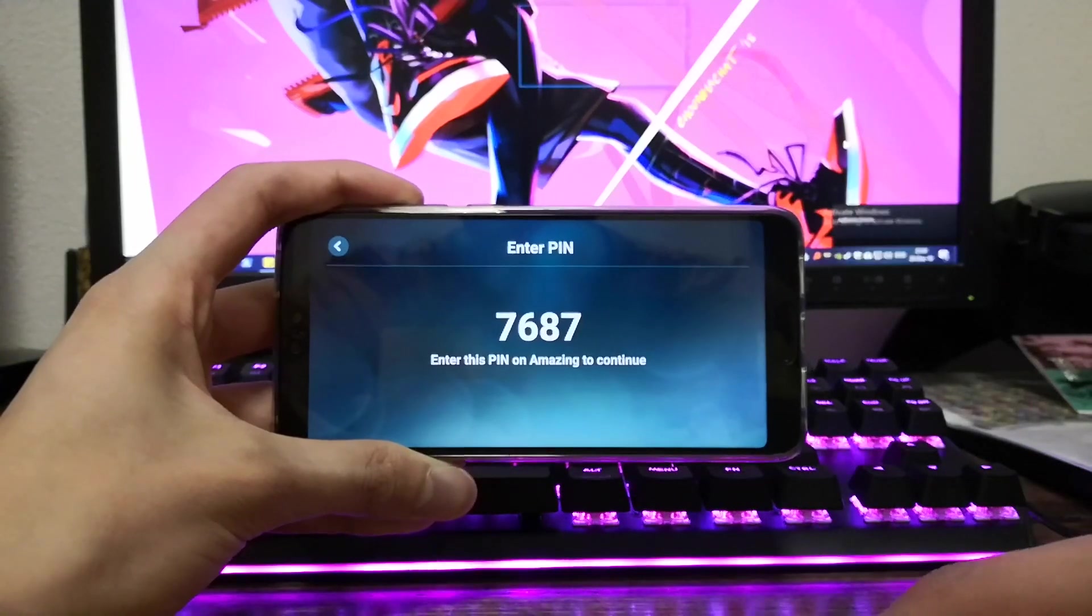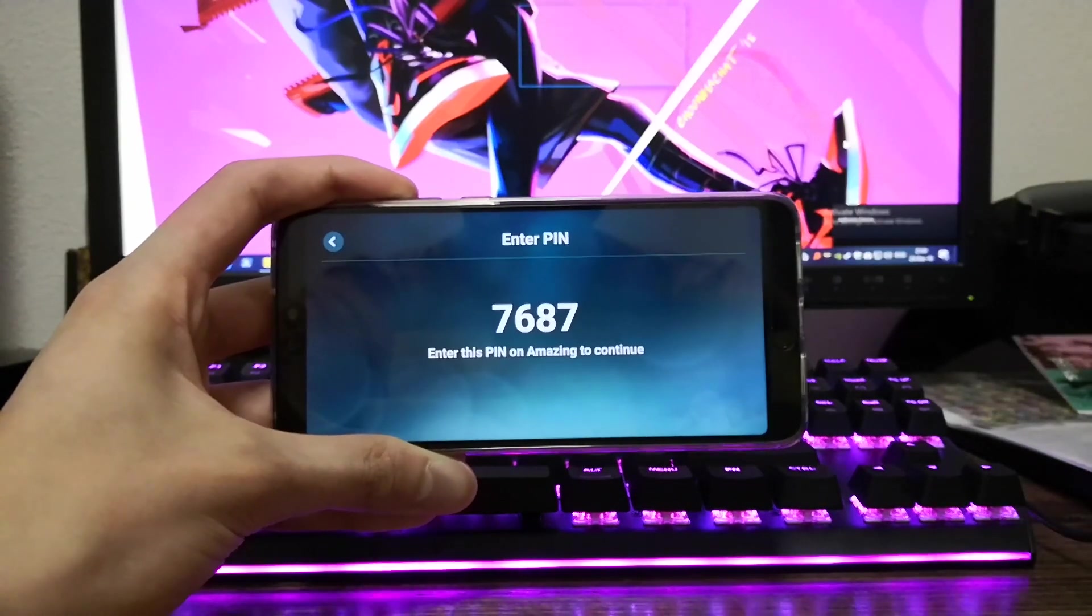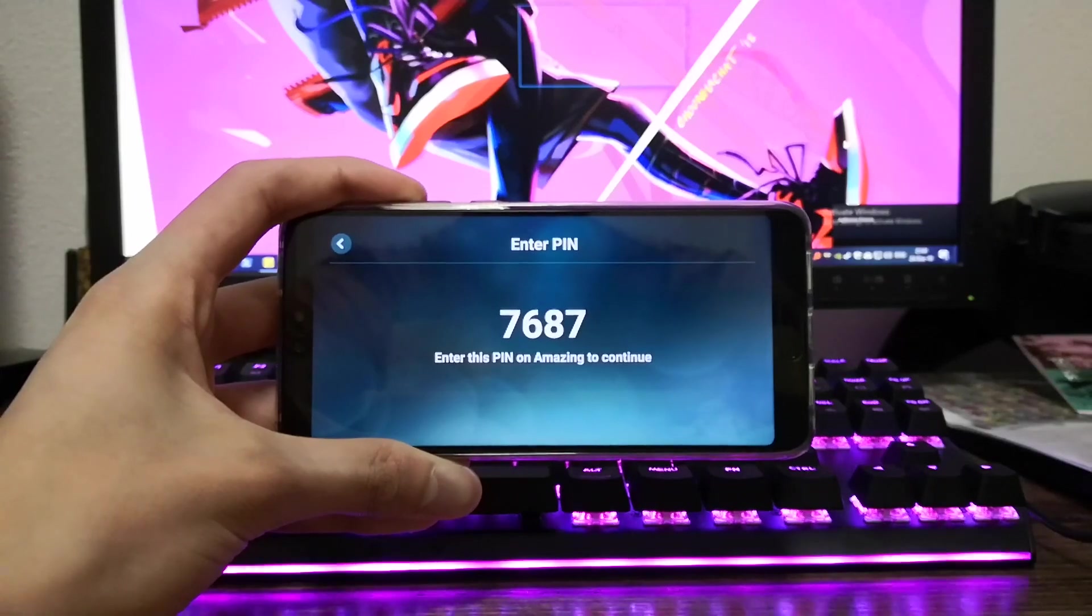In order to confirm this is your computer, you'll be required to input the code that appears on your phone into the pop-up that appears on your PC.